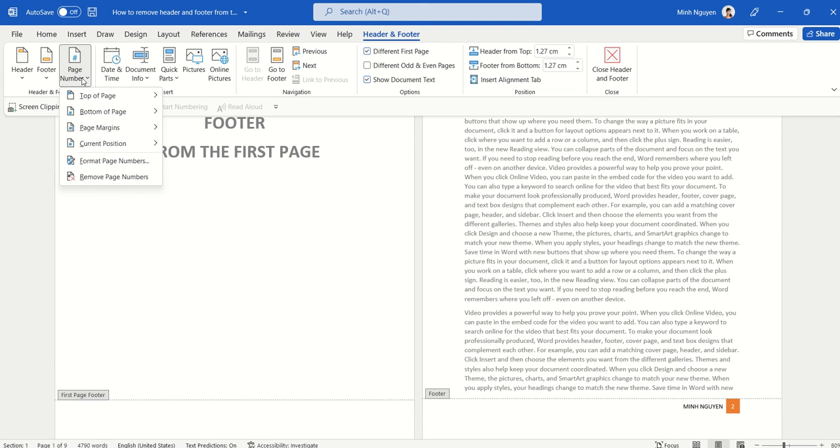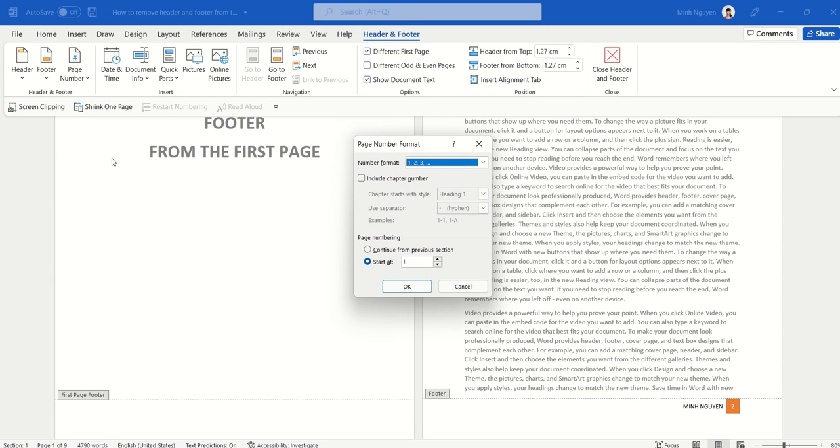Well, just go to page number, go to format page number, and in the page numbering, instead of setting it to start at 1, we'll just set it to 0.